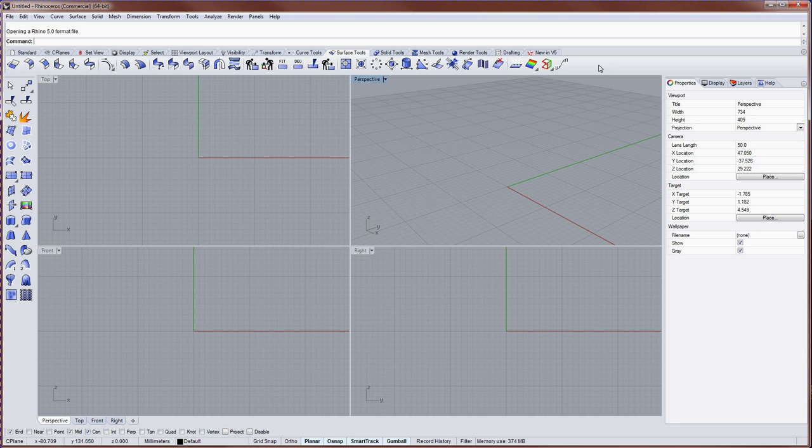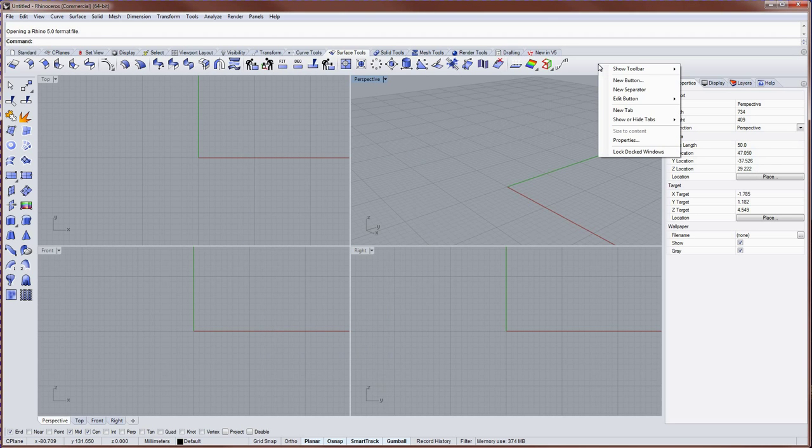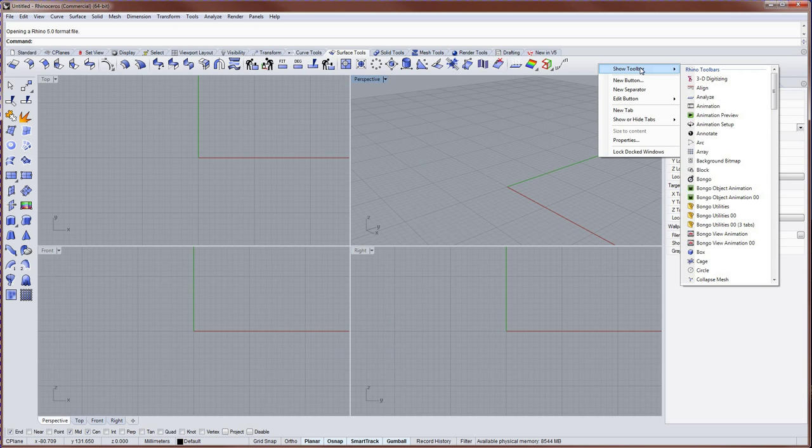You can also right click in the empty space next to the toolbar groups, and here you can choose other toolbars to display.